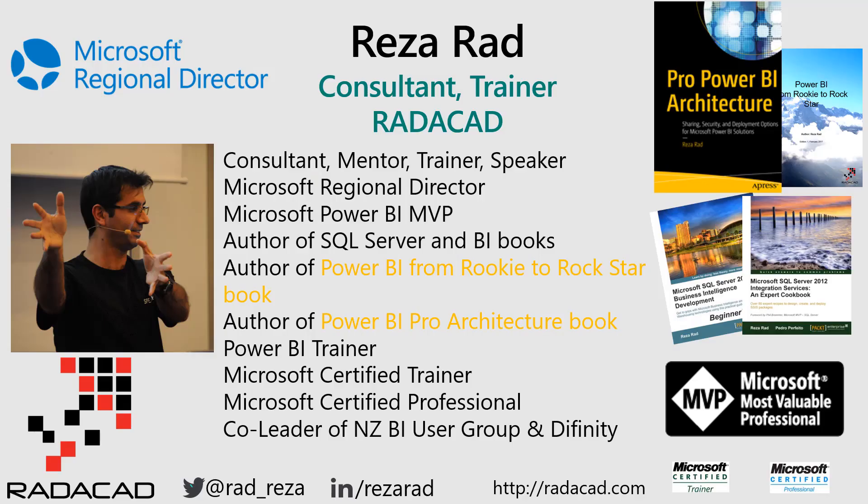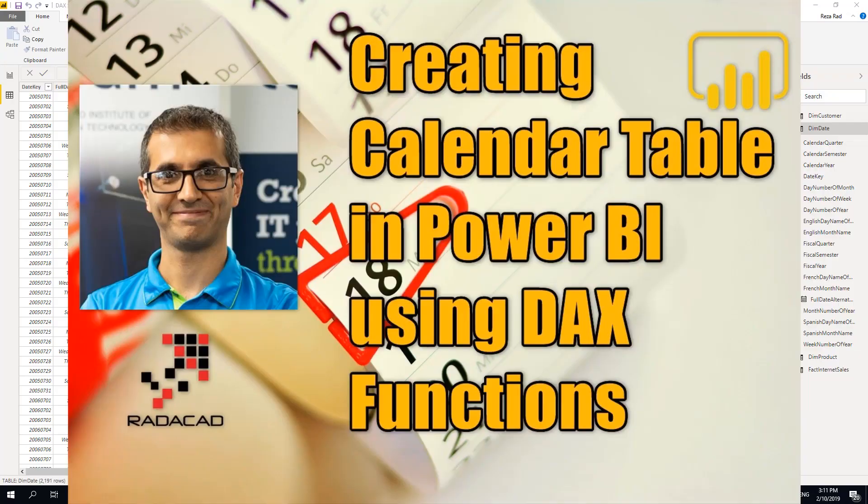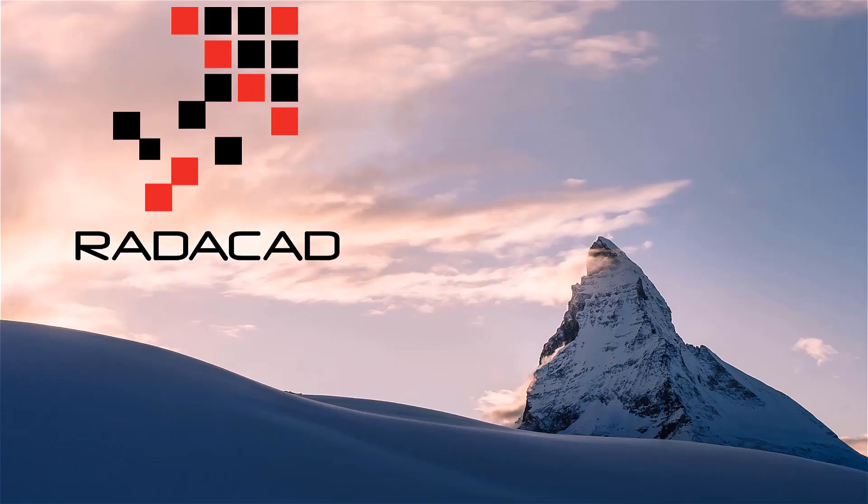Hello everyone, this is Reza from Redacad and today I'm going to show you how to use two functions in DAX, calendar and calendar auto, to create a date table very simply in DAX. Let's check it out.